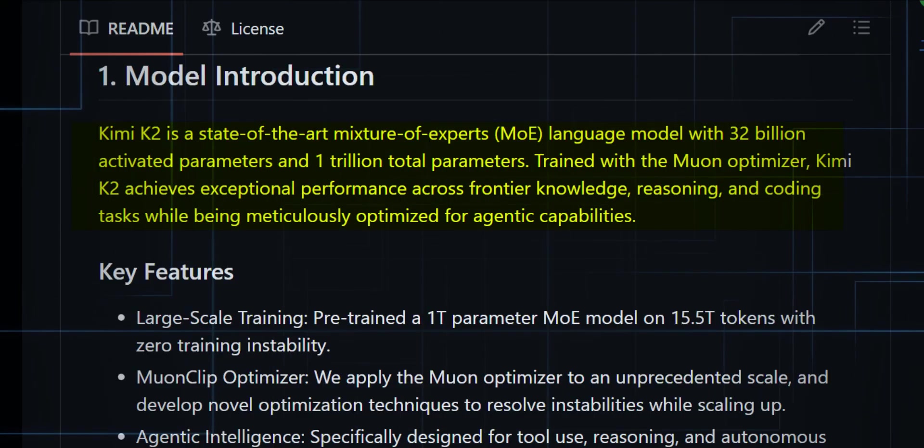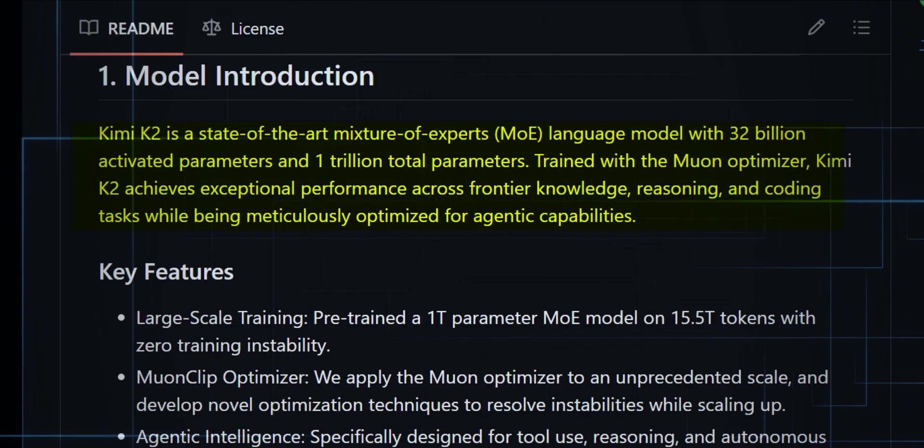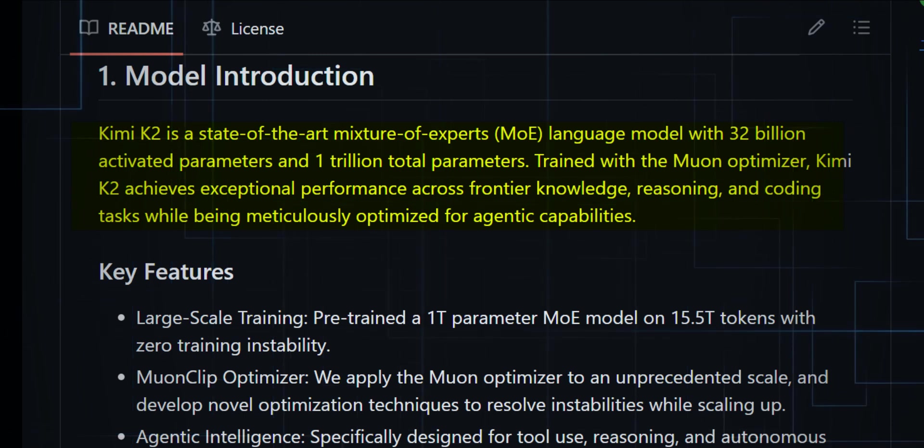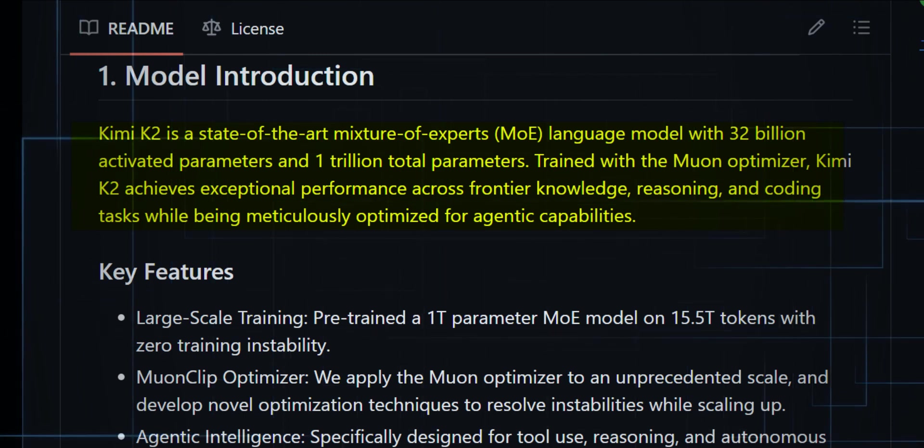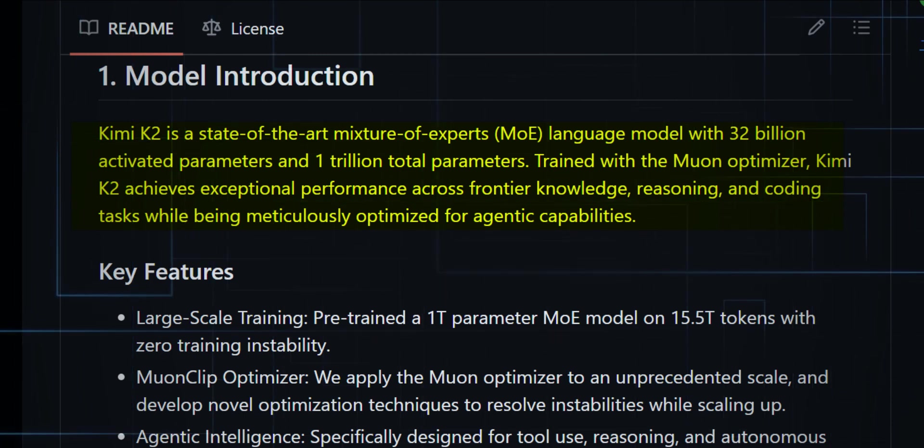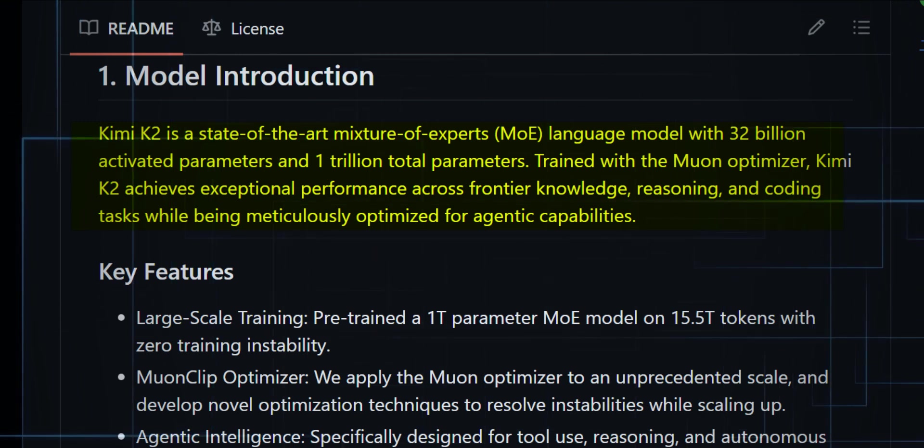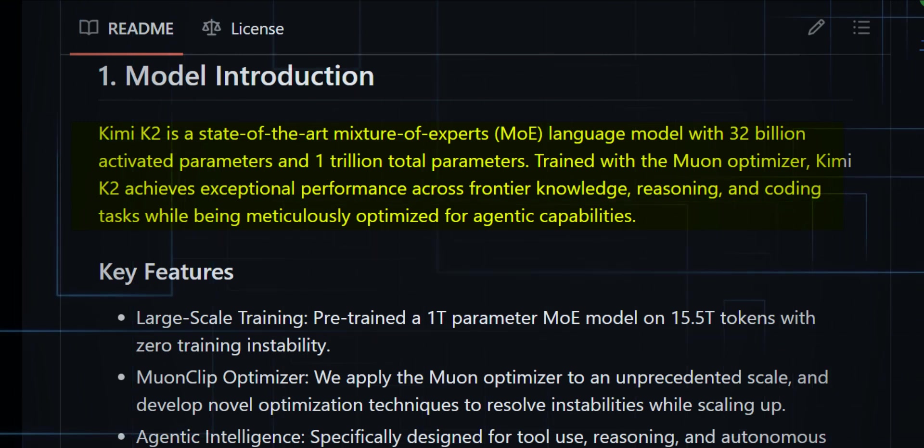Kimi K2 isn't just big, it's monstrous. This open-source beast is a mixture of experts language model with 32 billion activated parameters and a jaw-dropping one trillion total parameters. And it's not just the size, it's what they've done with it.